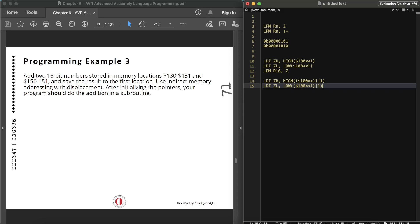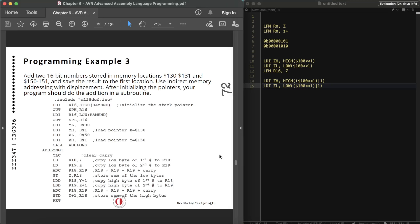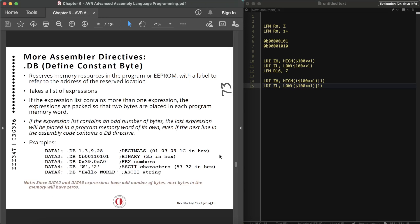So far we have seen that AVR has a maximum of 8 megabytes of code or program space and 64K of data memory space. We can use code space to store fixed data. To do that, there is a special assembler directive called .DB — defined constant byte. The .DB directive reserves memory resources in the program or EEPROM with a label, and it is used to define 8-bit fixed data.